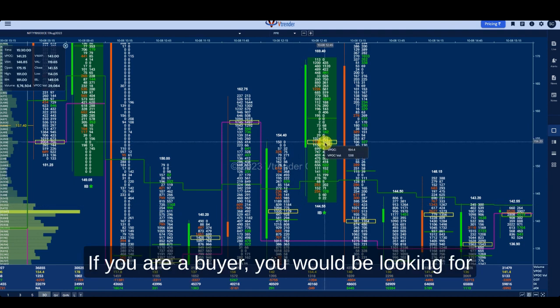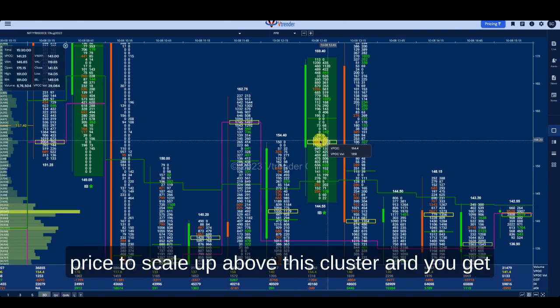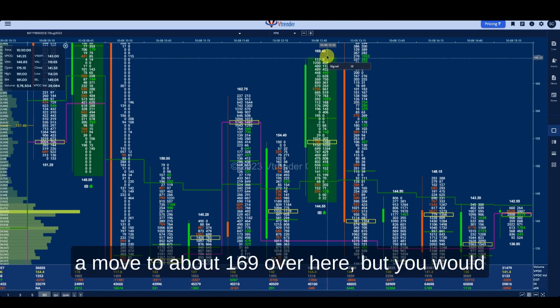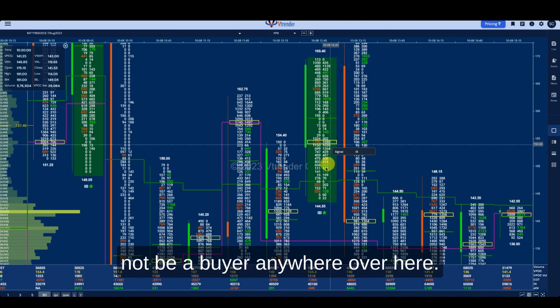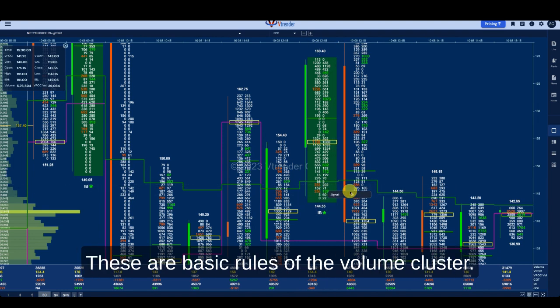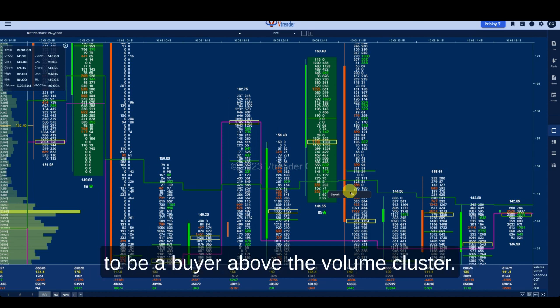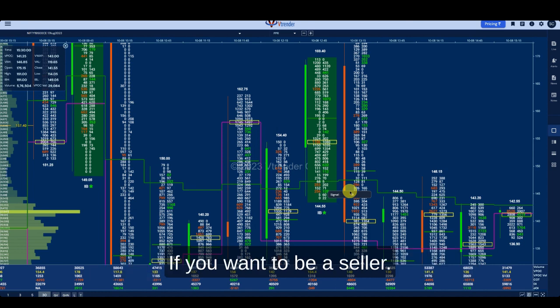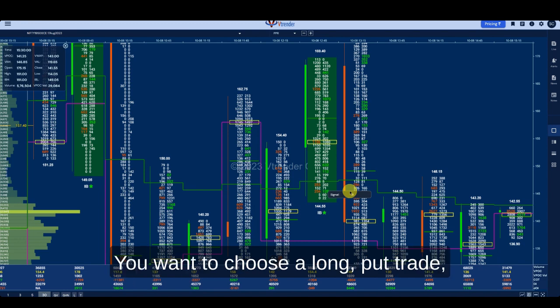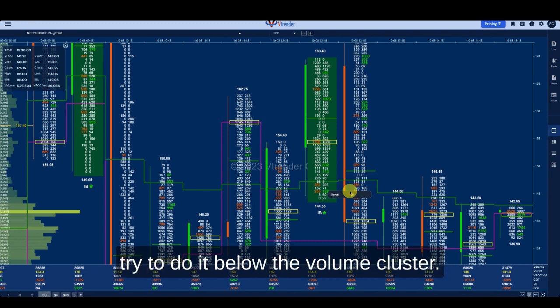Similarly, if you are a buyer, you would be looking for price to scale up above the cluster, targeting a move to around 169. These are basic rules of the volume cluster: if you want to be a buyer, you have to buy above the volume cluster. If you want to be a seller and choose a long put trade, try to do it below the volume cluster.